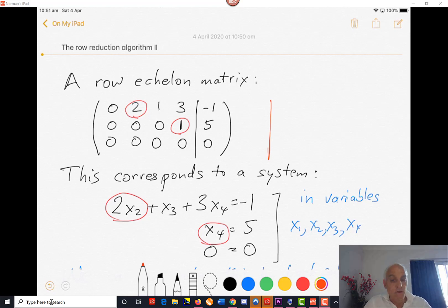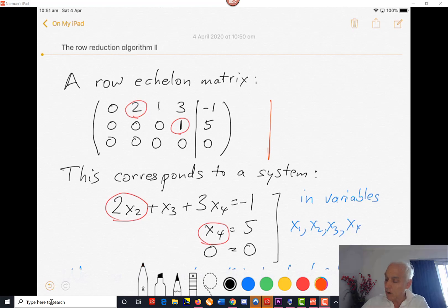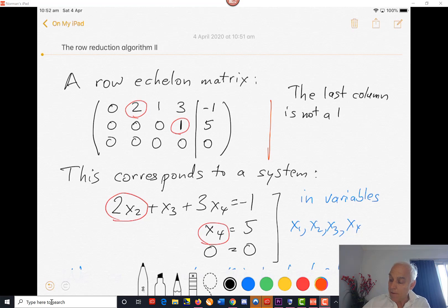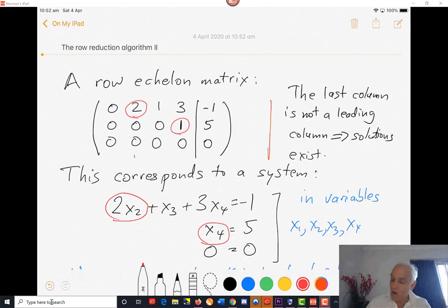As a system of equations, the form of it already tells us that there are going to be solutions. There are going to be solutions because the last column is not a leading column. That tells us that solutions exist — at least one solution exists, but maybe more. The leading columns in this case are the second column and the fourth column. Those are the leading columns.